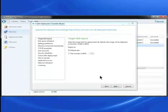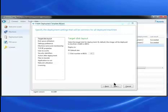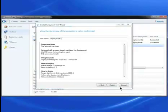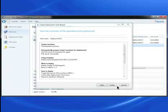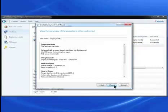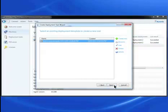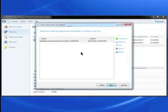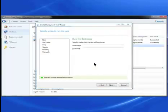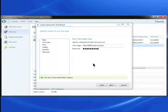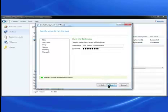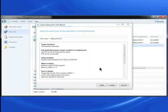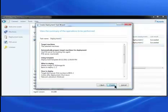I'll select the default deployment settings and click Next. The summary window appears and click Create. I choose this deployment template and click Next. I will run the task now to start the deployment and click Next.